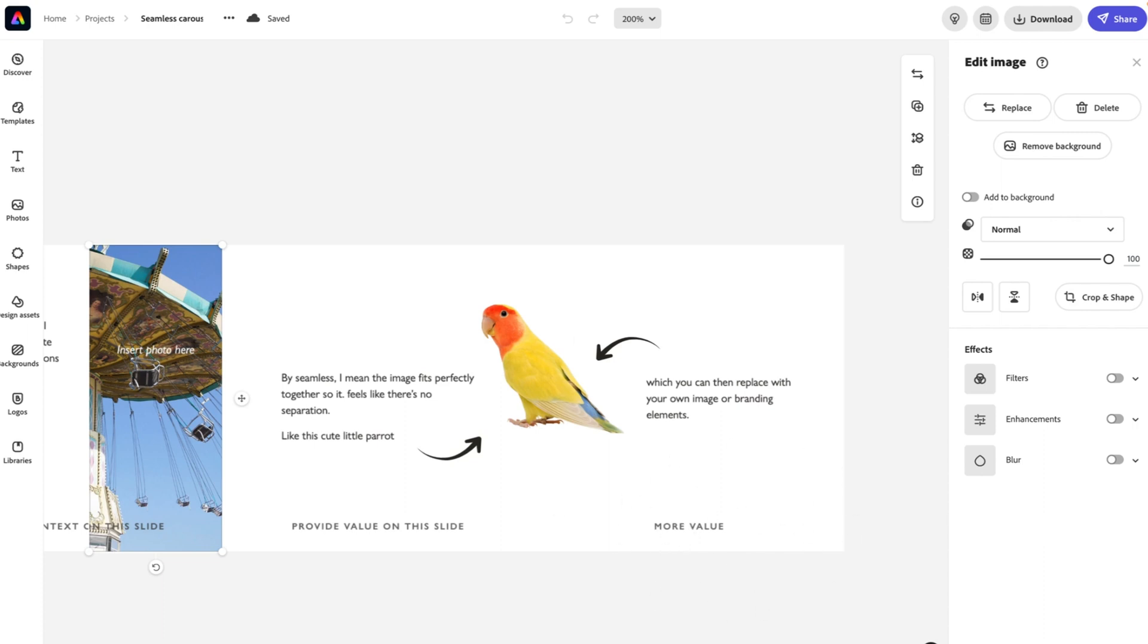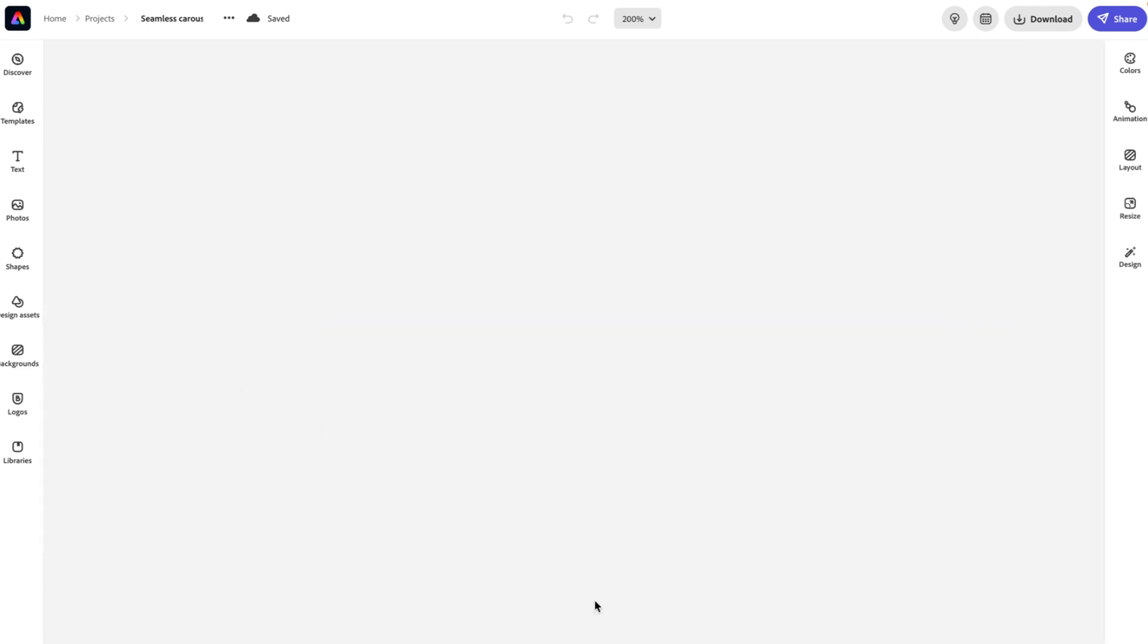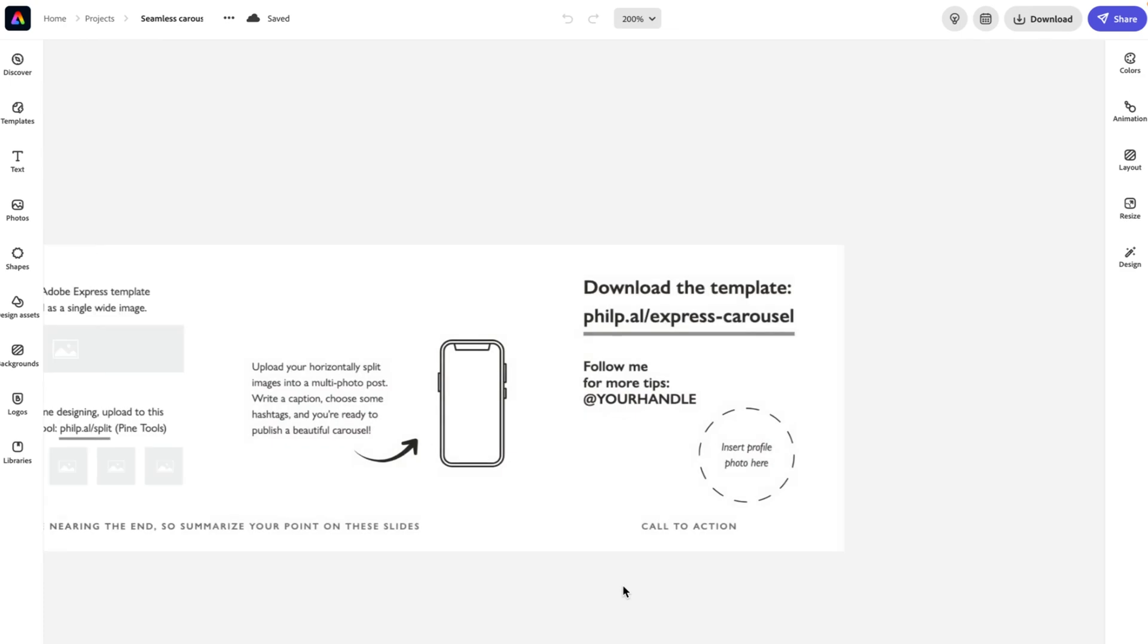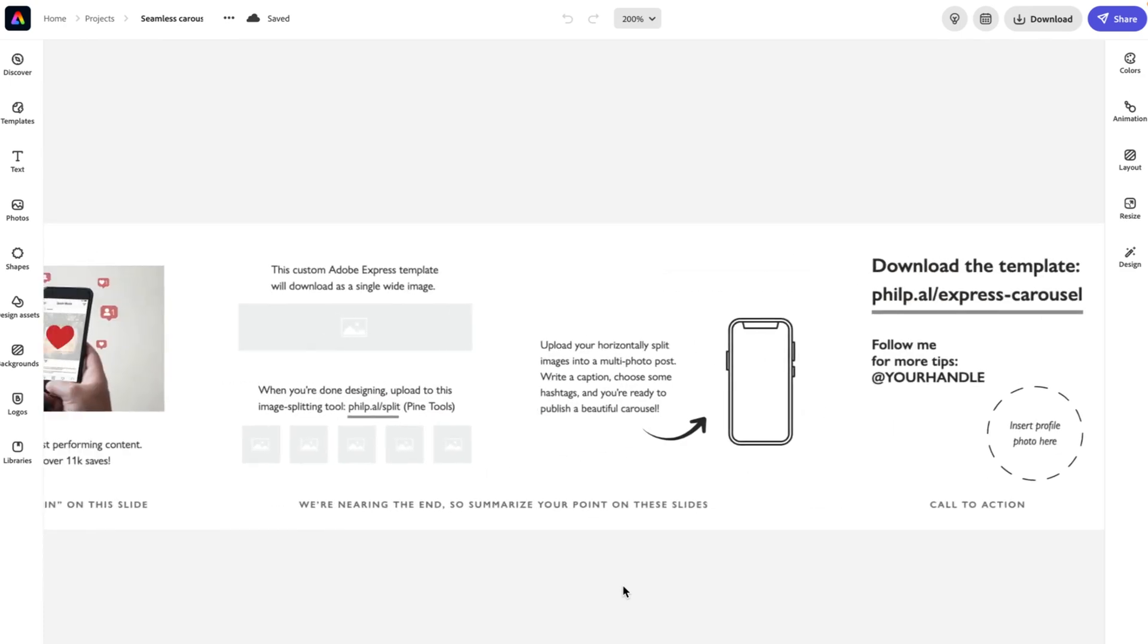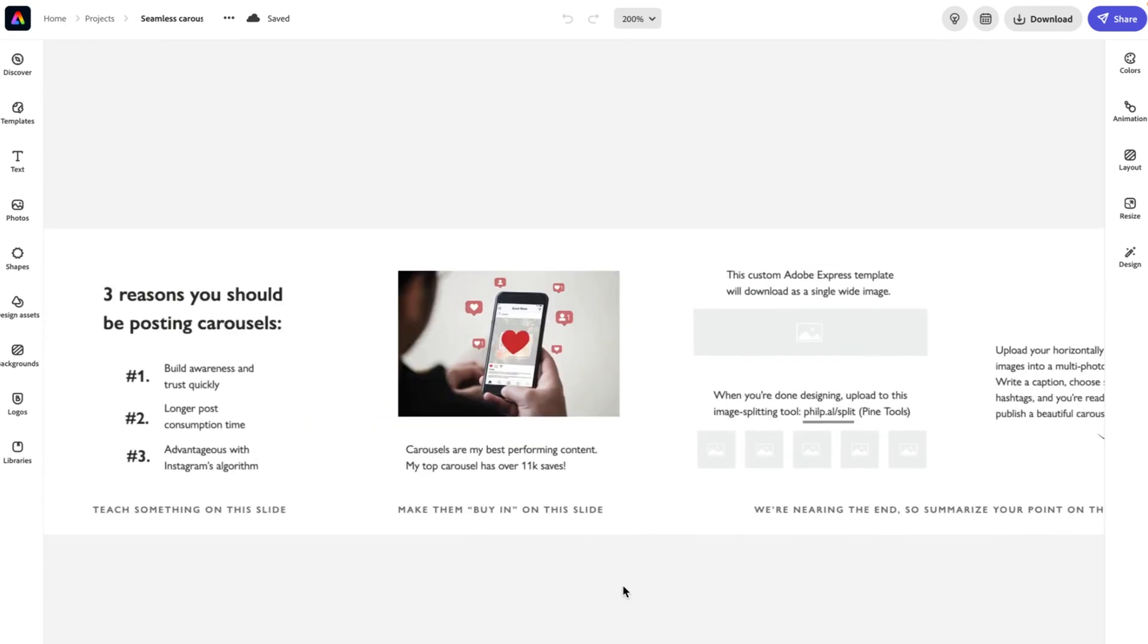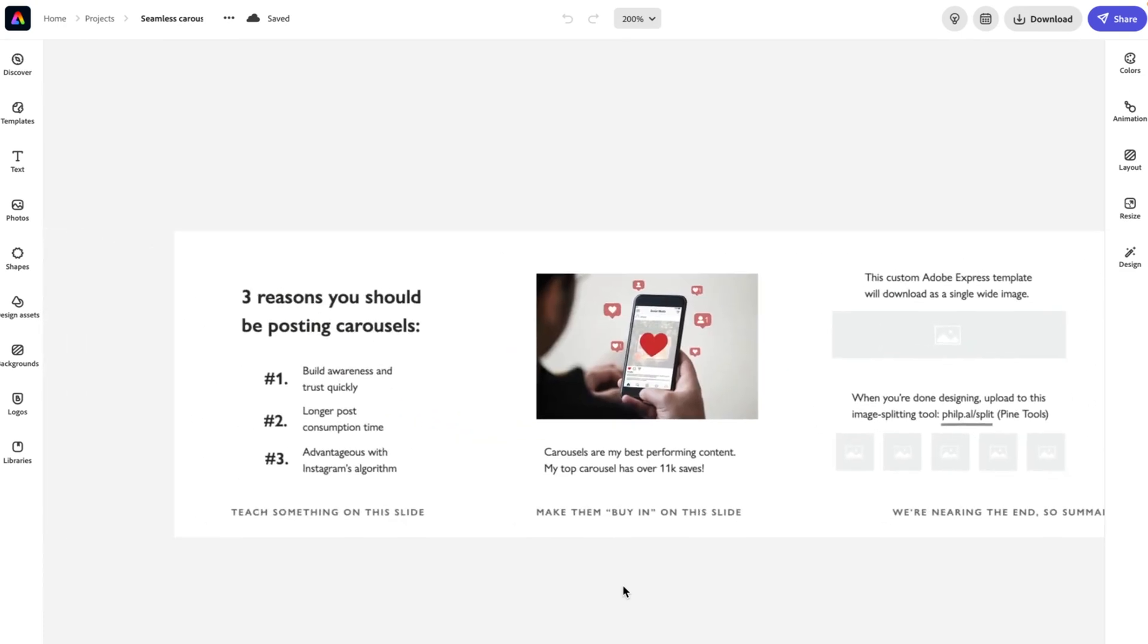And then you want to continue to give us more value. Let me move on to the second image. Now this will complete ten total slides. You don't need to use all of them. If there's some that you want to get rid of, you can just leave them blank and delete them before you upload them.